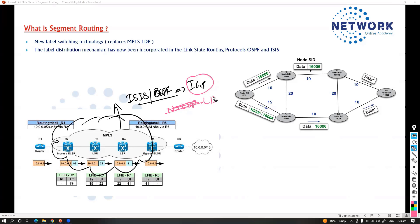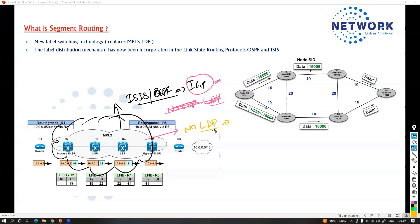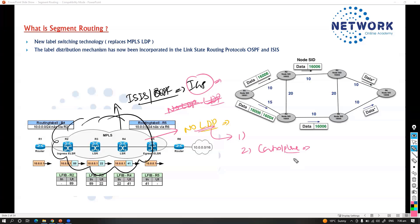LDP is a separate protocol we enable for labeling, and there is no need for this additional protocol inside the core anymore. The MPLS core will run without LDP. This simplifies your MPLS core — that's the first advantage. It is also going to cut down the load on the control plane, since the control plane is involved in building the forwarding database.